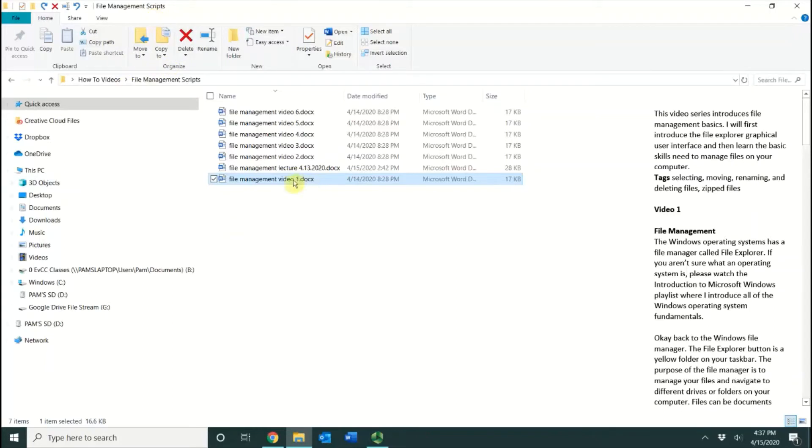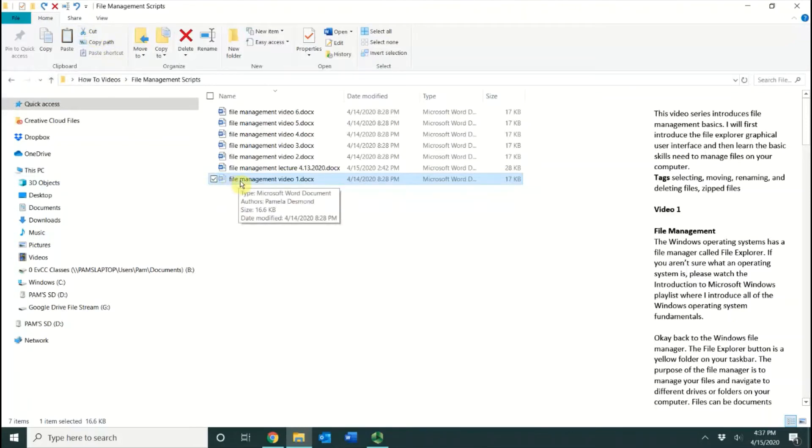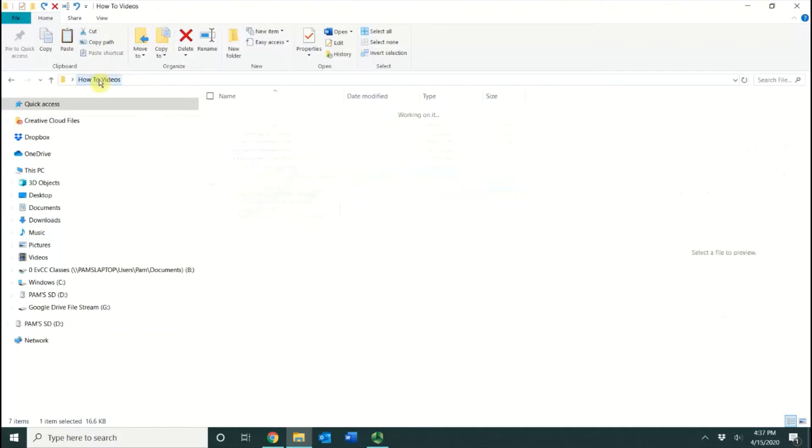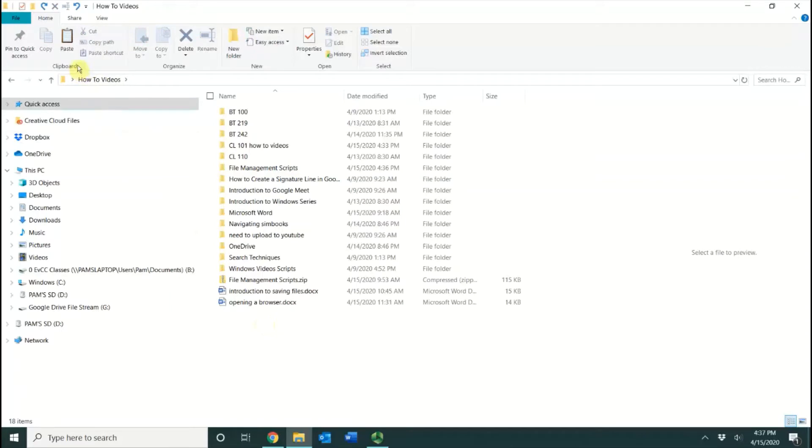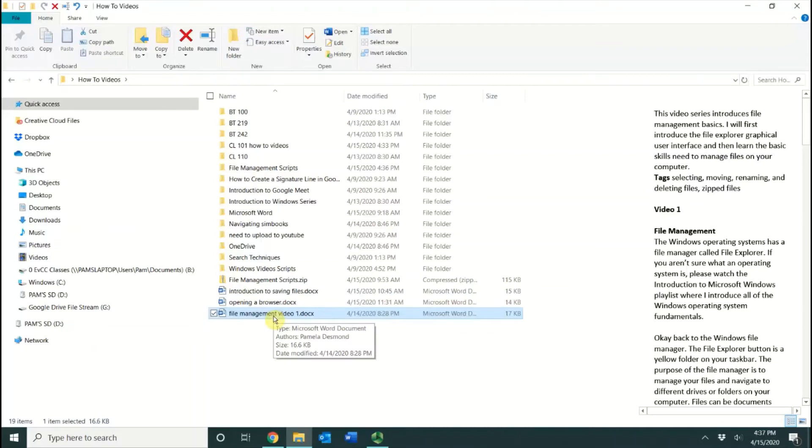I'm going to select the file, and I'm going to choose Cut. You can see that it's kind of dimmed out there, and I'm going to go back to How-To Windows, click inside this area, and I'm going to paste it. You can see that took it from the other location and moved it into this location.